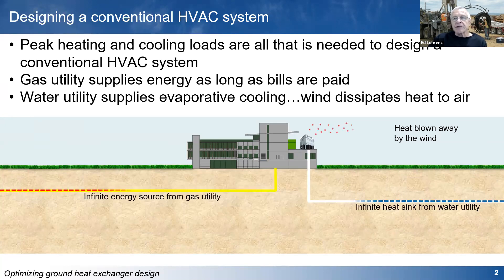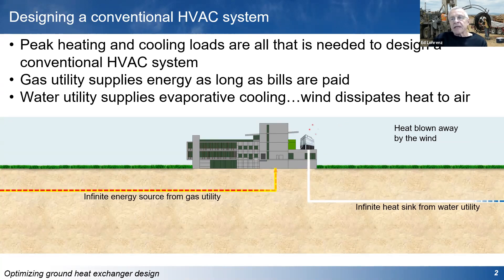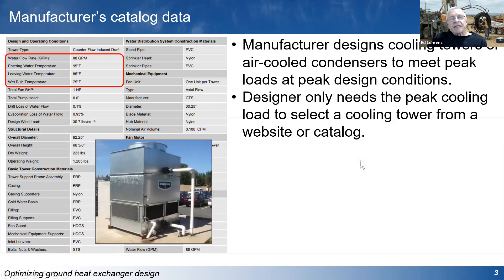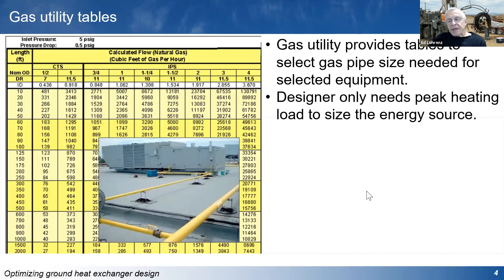For getting rid of heat, a lot of times the water utility is involved — it's metered, you're paying for it, and you have as much energy as you want to pay for. You can design the energy source simply for cooling the building. Selecting a cooling tower out of a catalog or website is pretty straightforward. Somebody else is designing the equipment that gets rid of the heat. Same thing with the heat source — the fuel you're using.